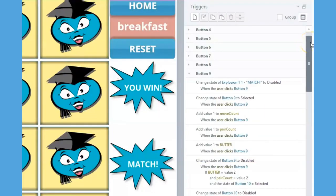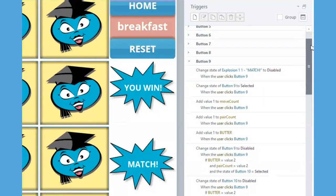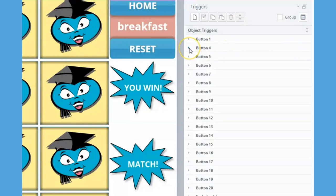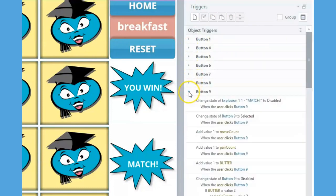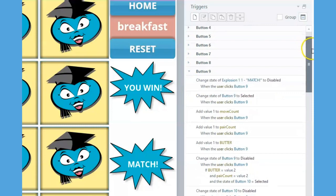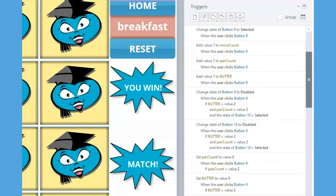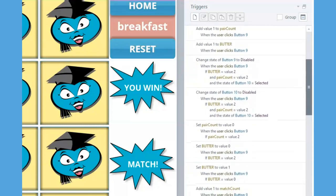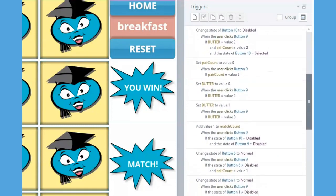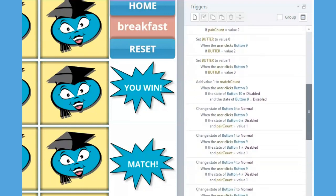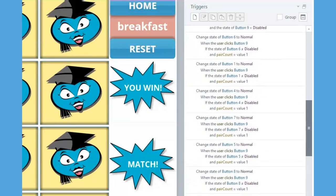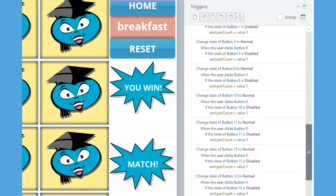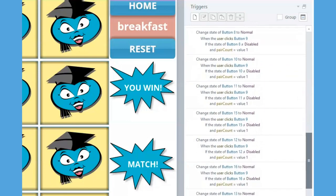Now we're going to focus on the triggers for one of the flashcards, in this case button 9. Once you understand the mechanics of one flashcard, you can just copy and paste the entire set of triggers for each flashcard and make minor modifications.